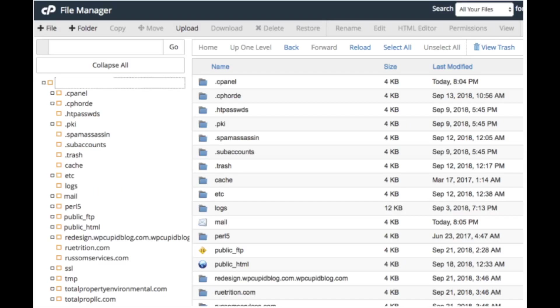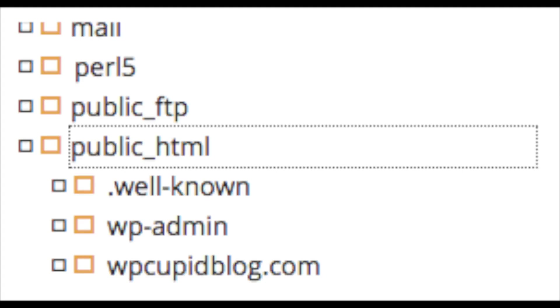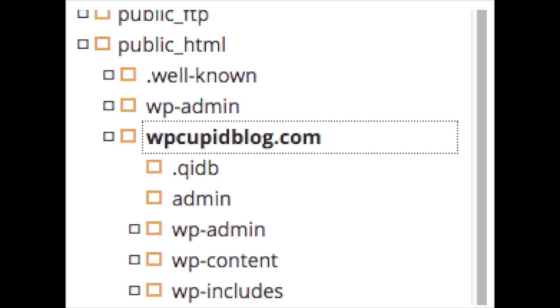You will now be on the File Manager page. You will see a folder named Public HTML. Click the plus sign that you see next to it. Next, find the domain name that is associated with the WordPress account you want to be deleted. Click the domain name folder.